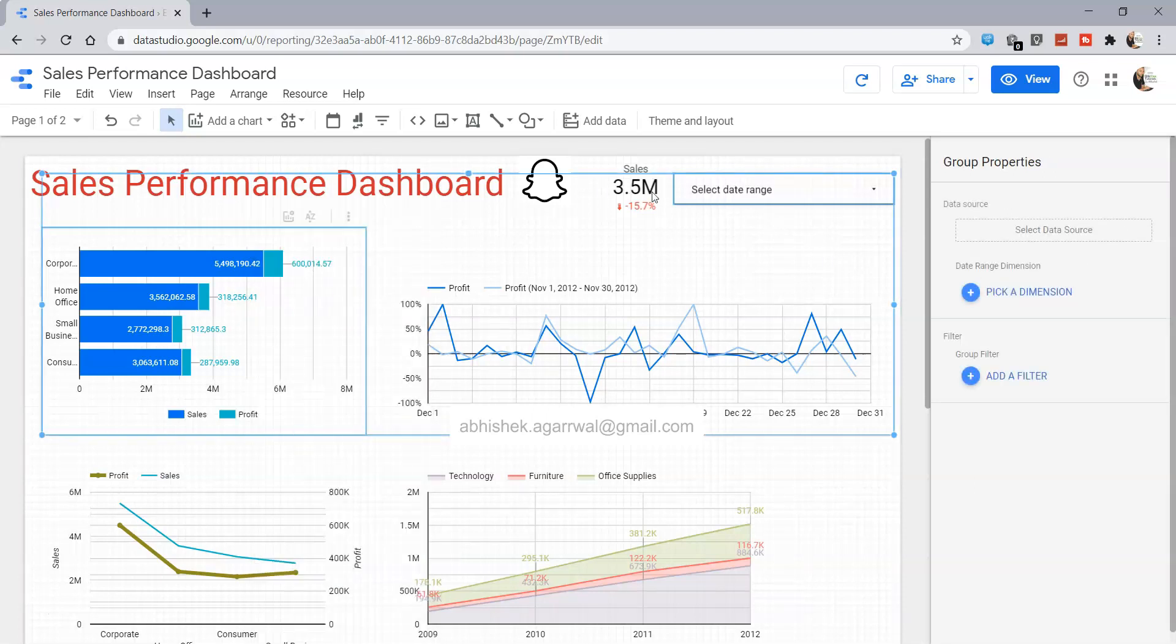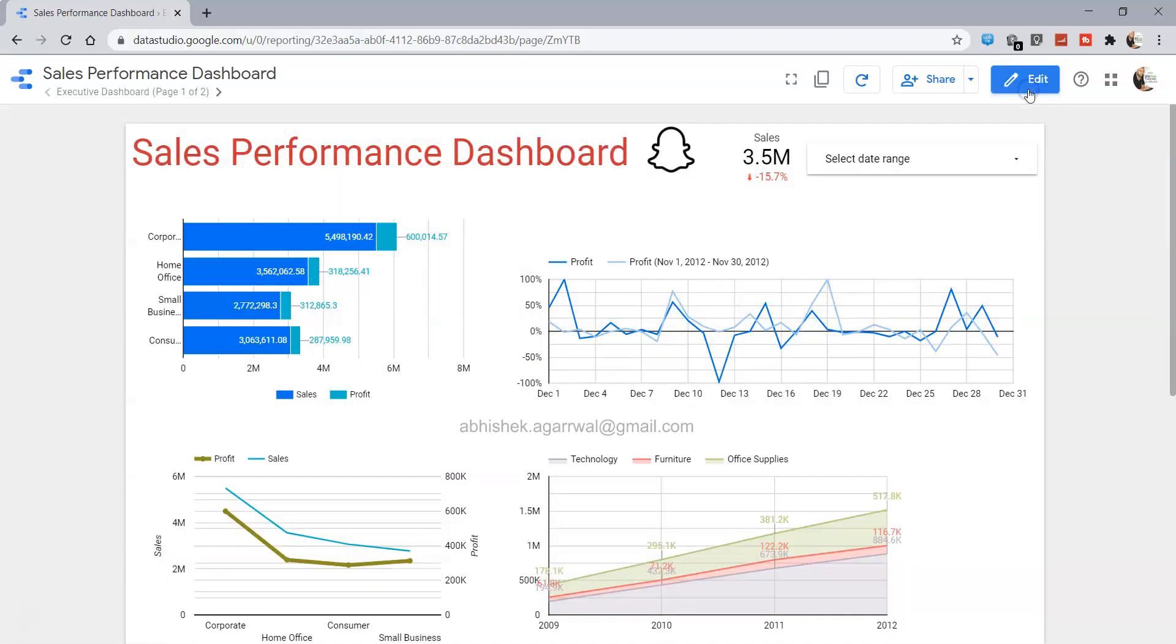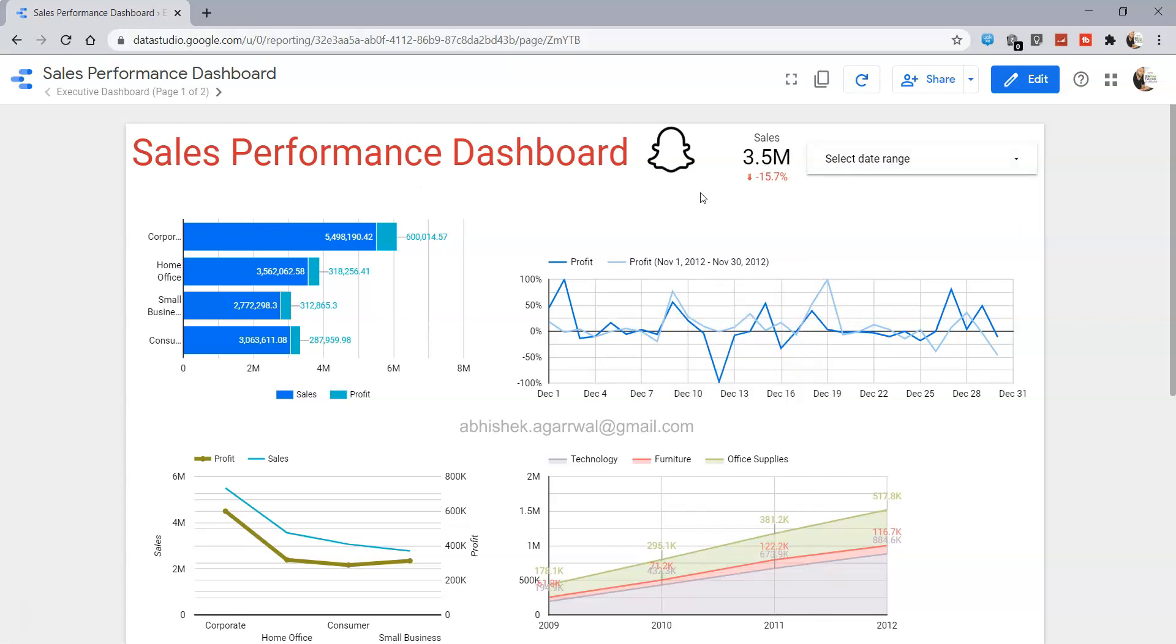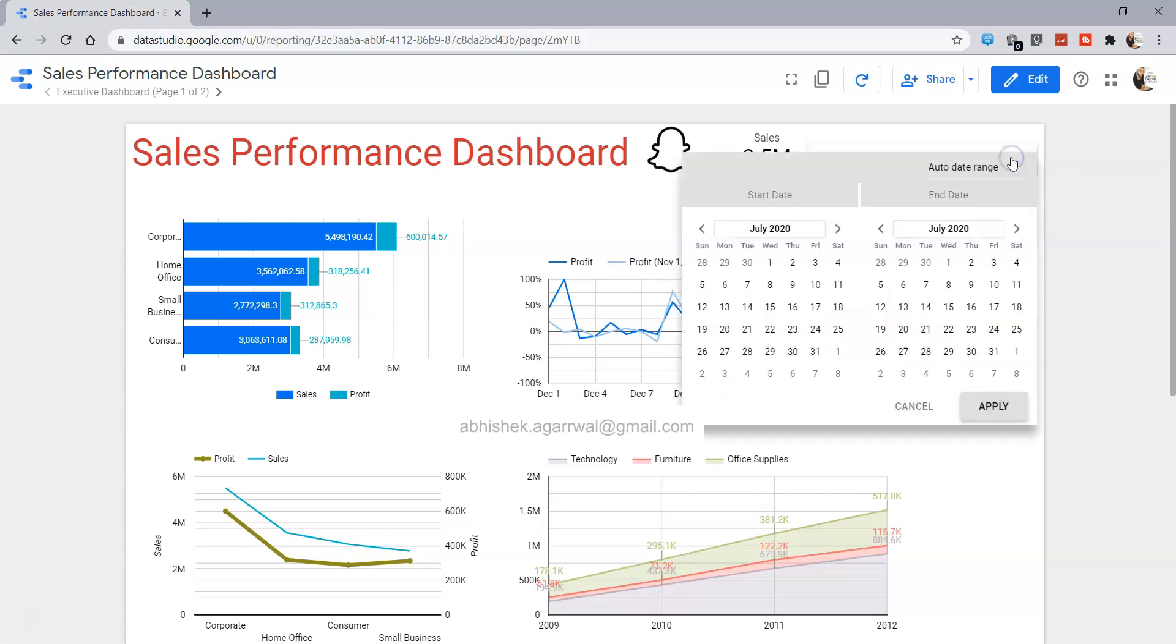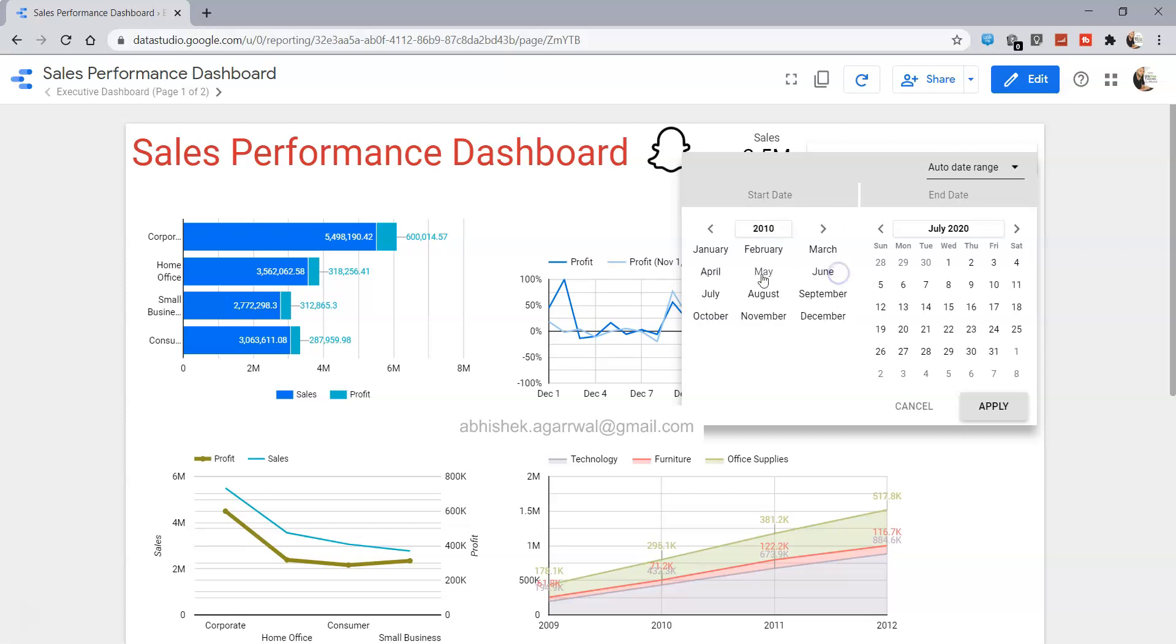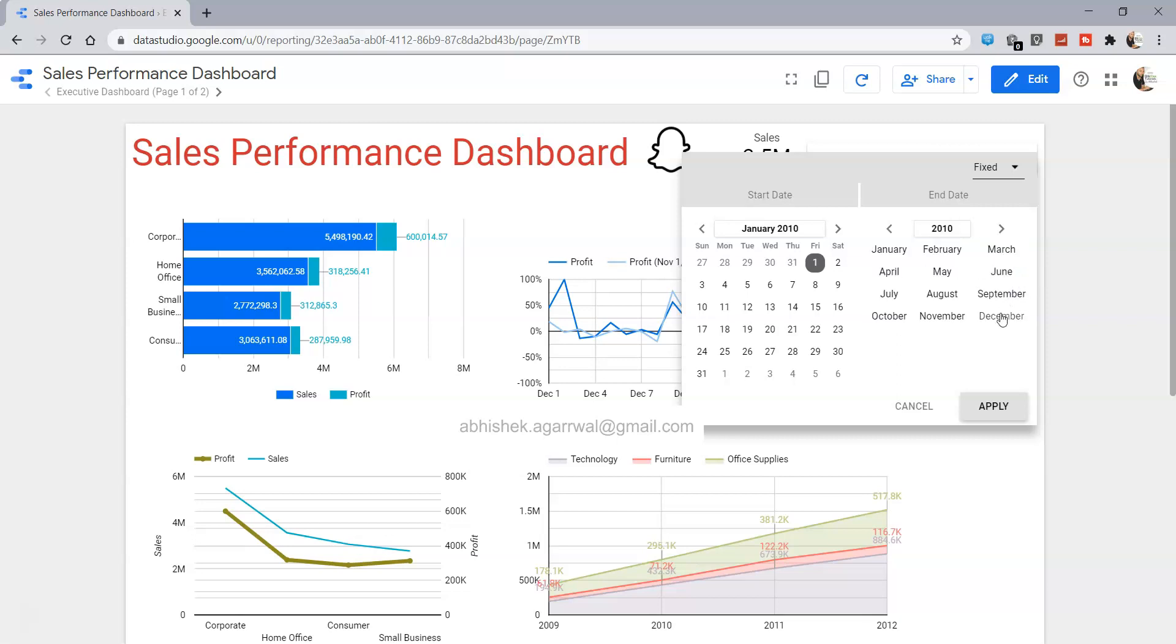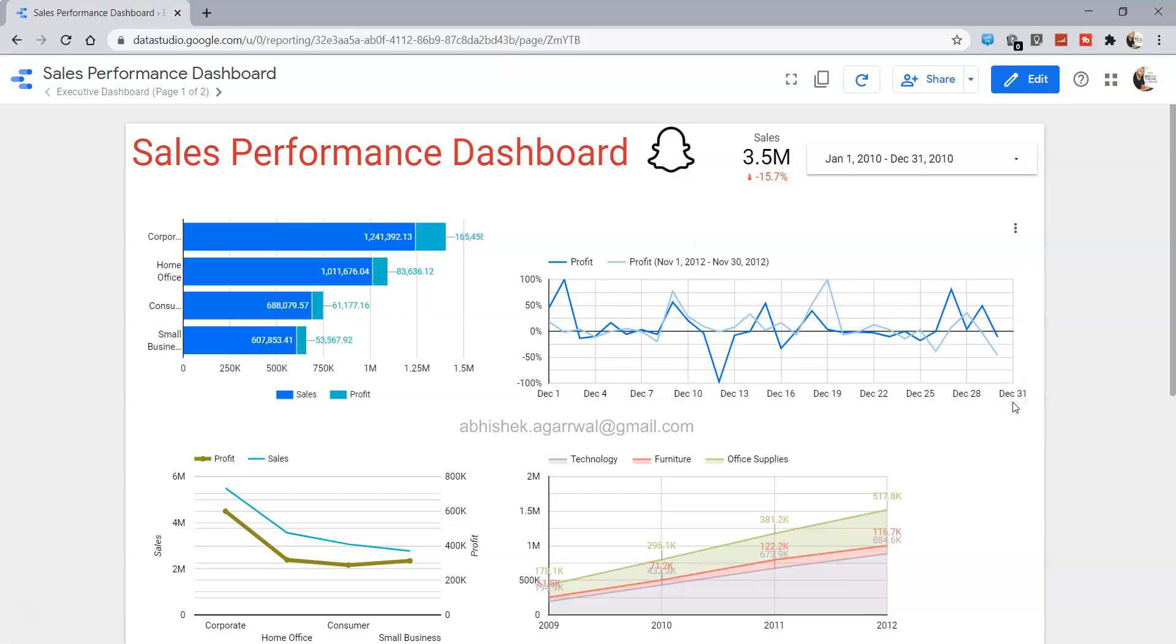Now if I go into the front end you will observe that as I change the value within the filter, only this chart is going to change. To do that I am selecting 2010 January 1st and for end date I am selecting 2010 December 31st and click apply.